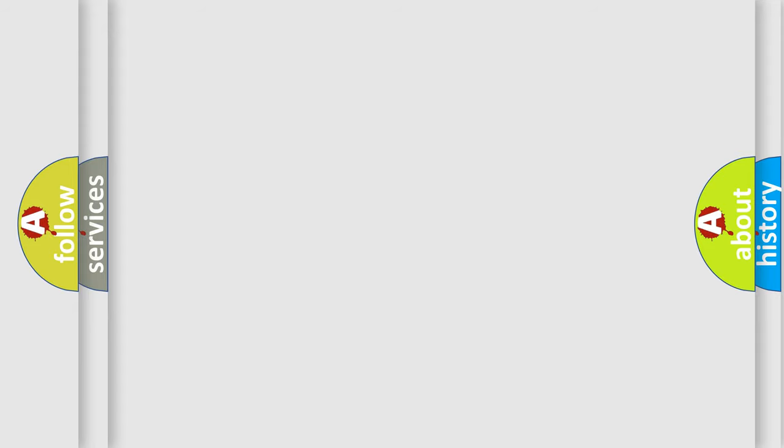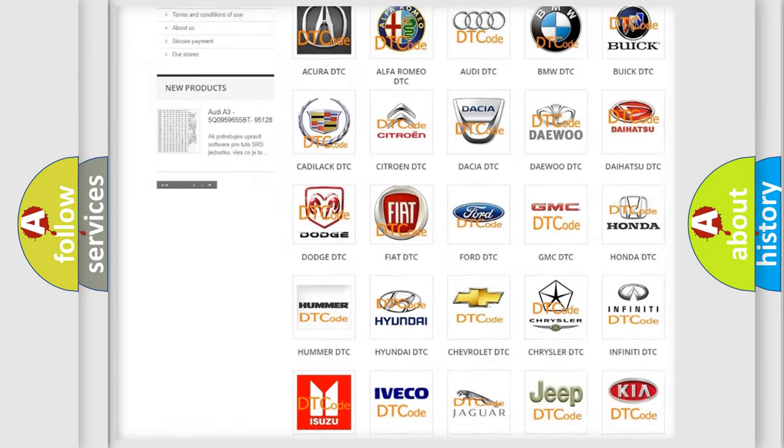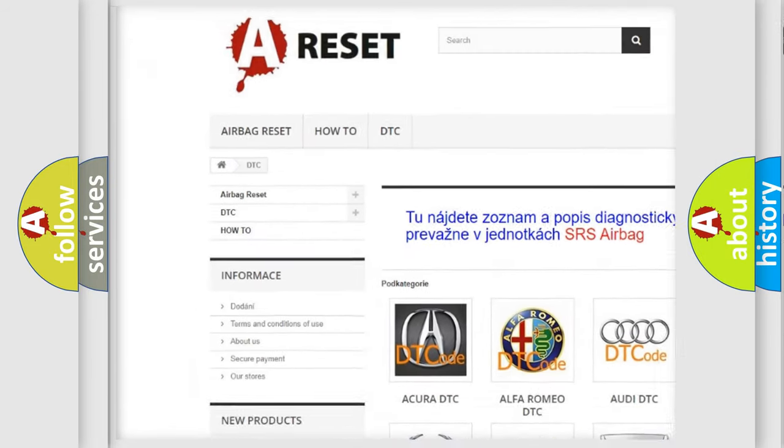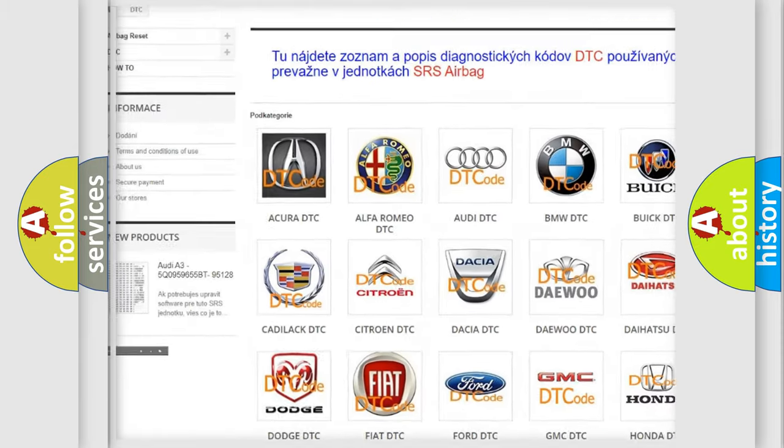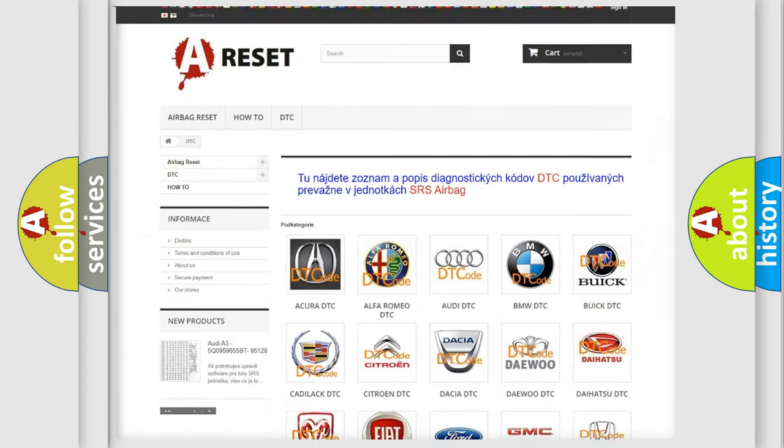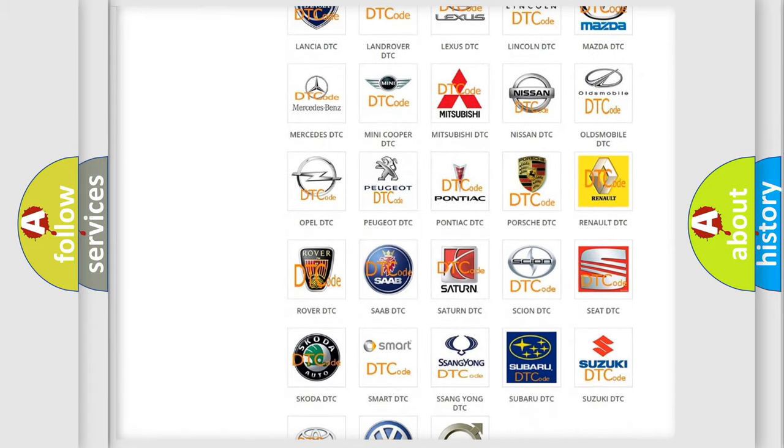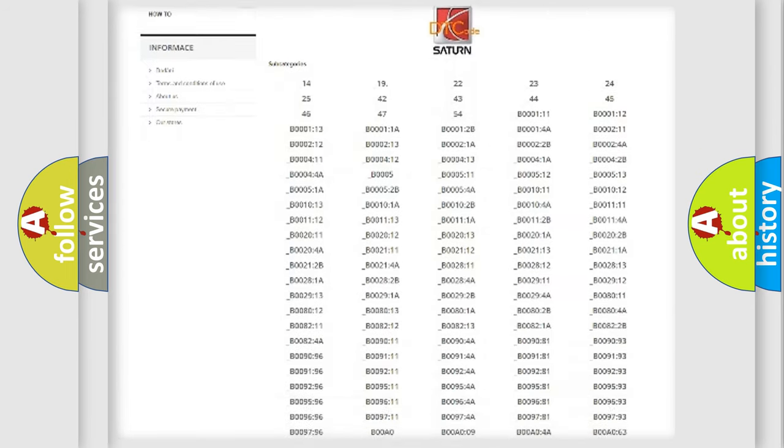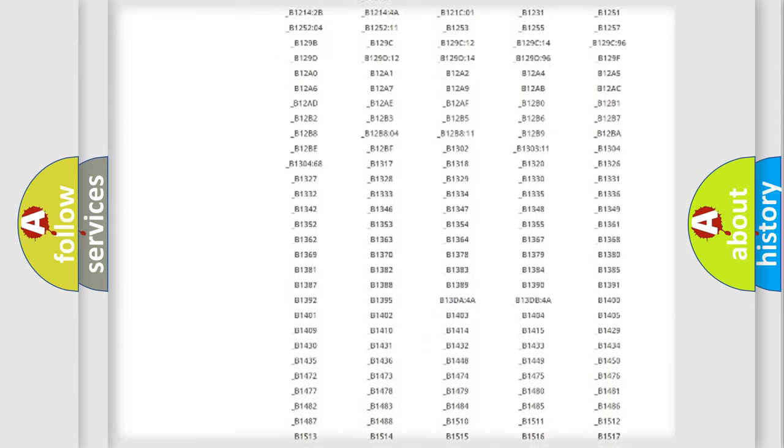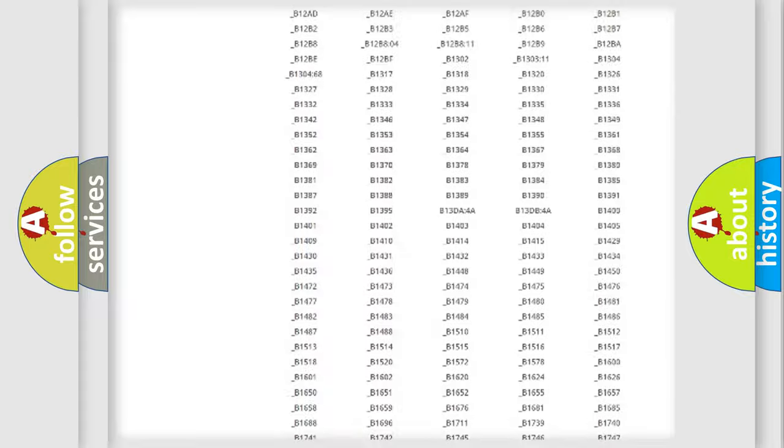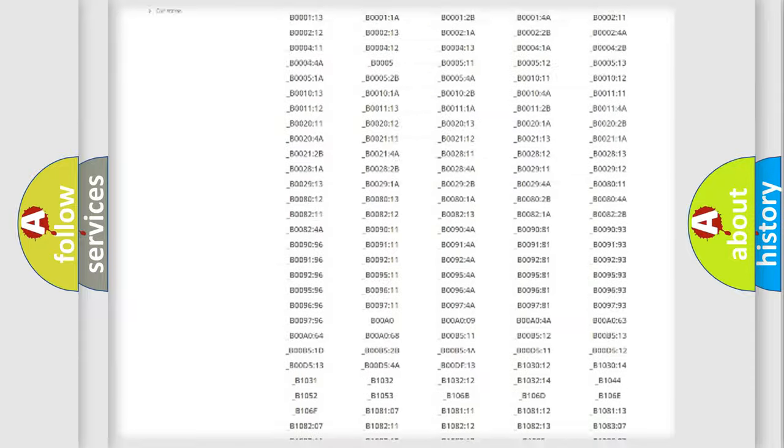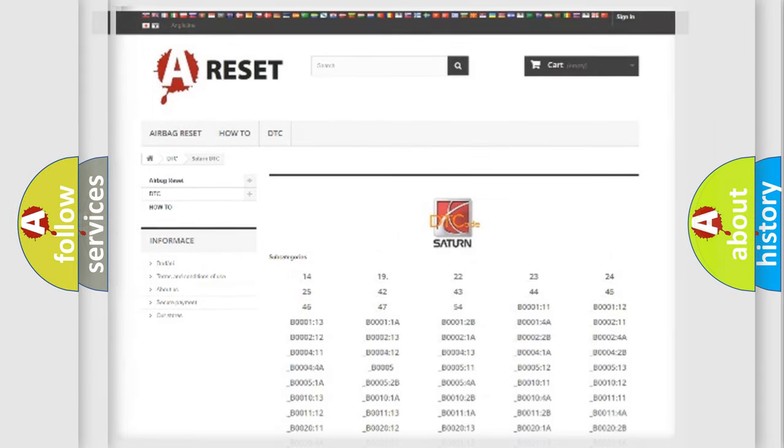Our website airbagreset.sk produces useful videos for you. You do not have to go through the OBD2 protocol anymore to know how to troubleshoot any car breakdown. You will find all the diagnostic codes that can be diagnosed in vehicles, and also many other useful things.